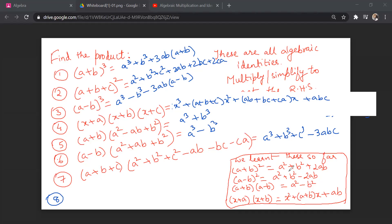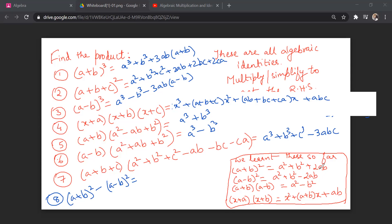If you subtract (a - b)² from (a + b)²: (a² + b² + 2ab) minus (a² + b² - 2ab) — the a² and b² terms cancel, and you get 2ab + 2ab = 4ab. So (a + b)² - (a - b)² = 4ab. This is another useful identity.